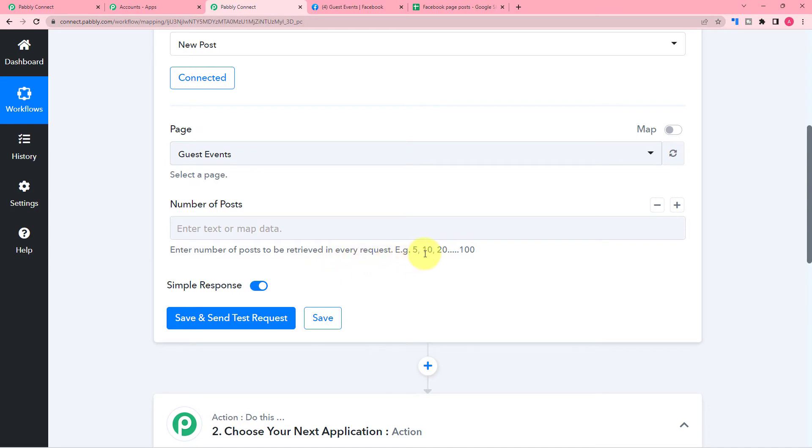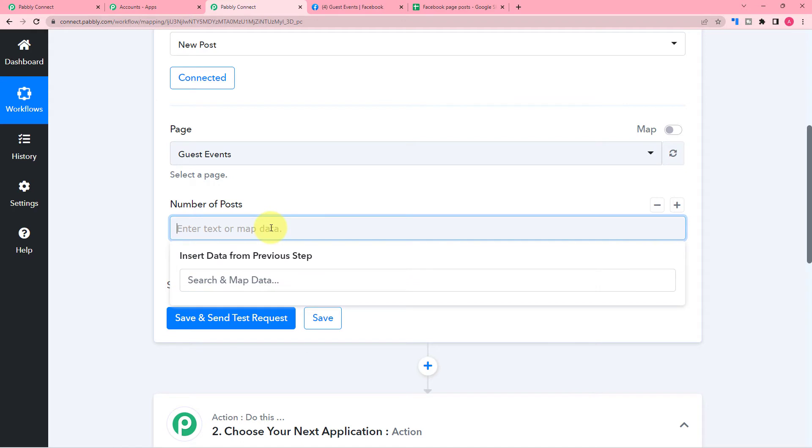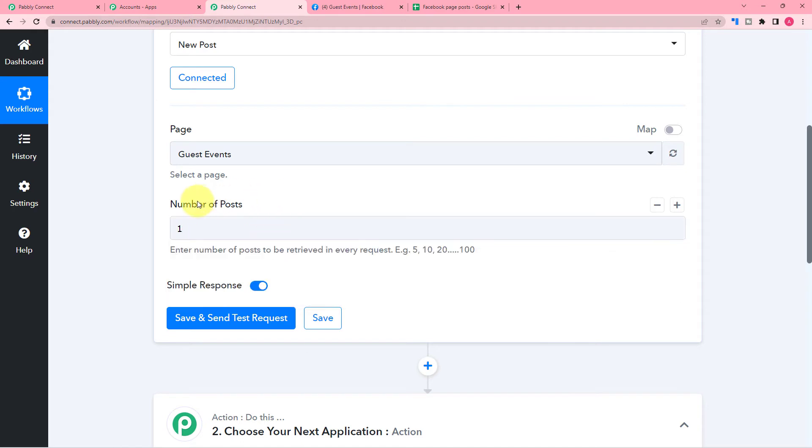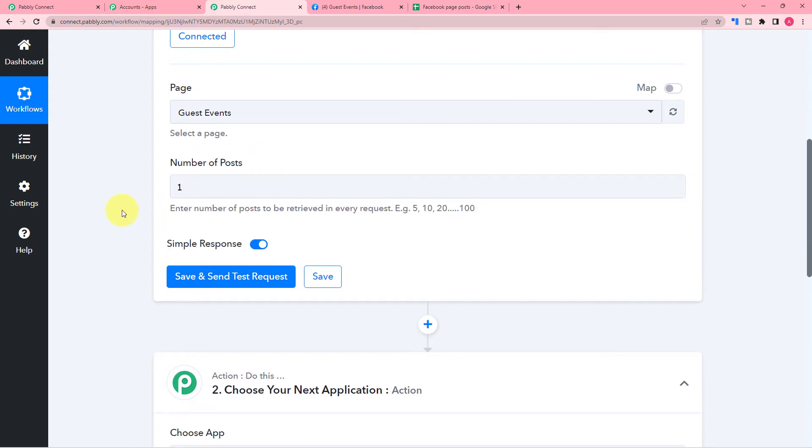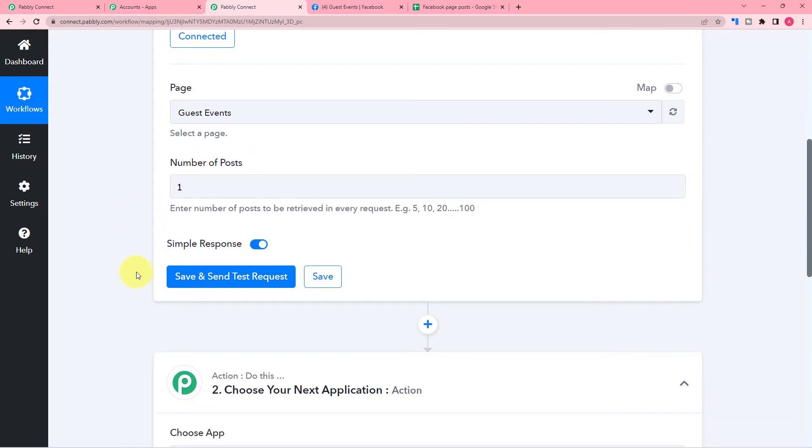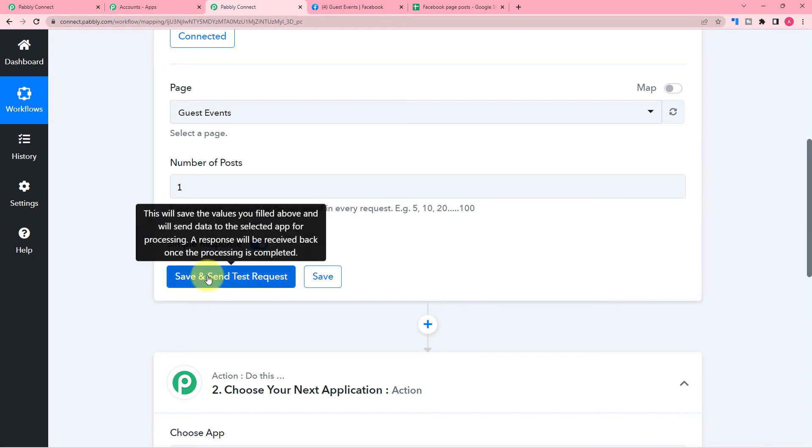So you can fetch 5, 10, 20 or up to 100 posts in one execution of the workflow. Right now I'm just writing one to show you the example. After that, click on save and send test request button.